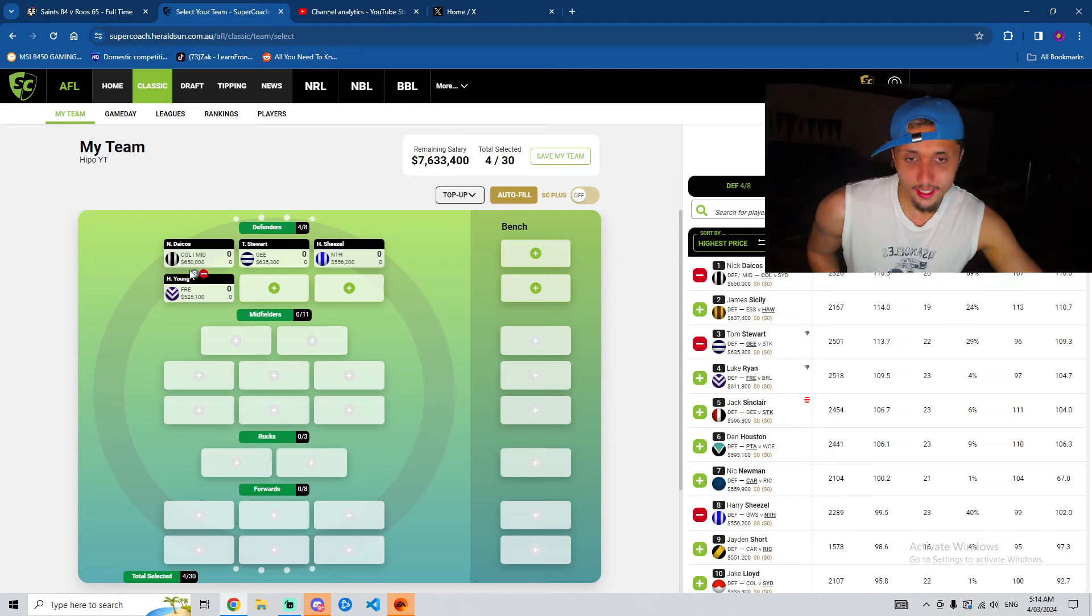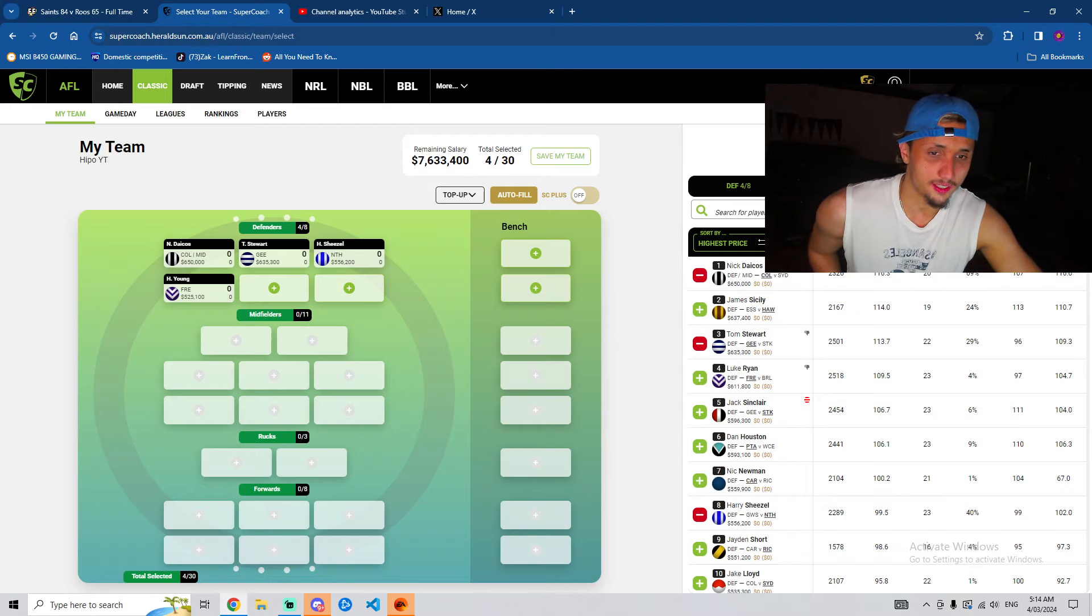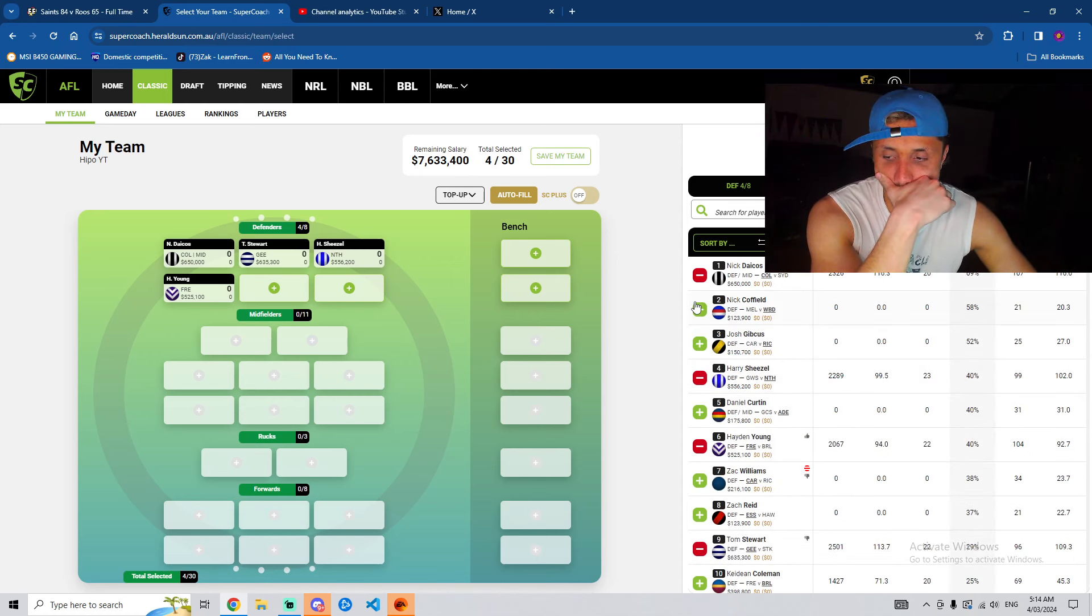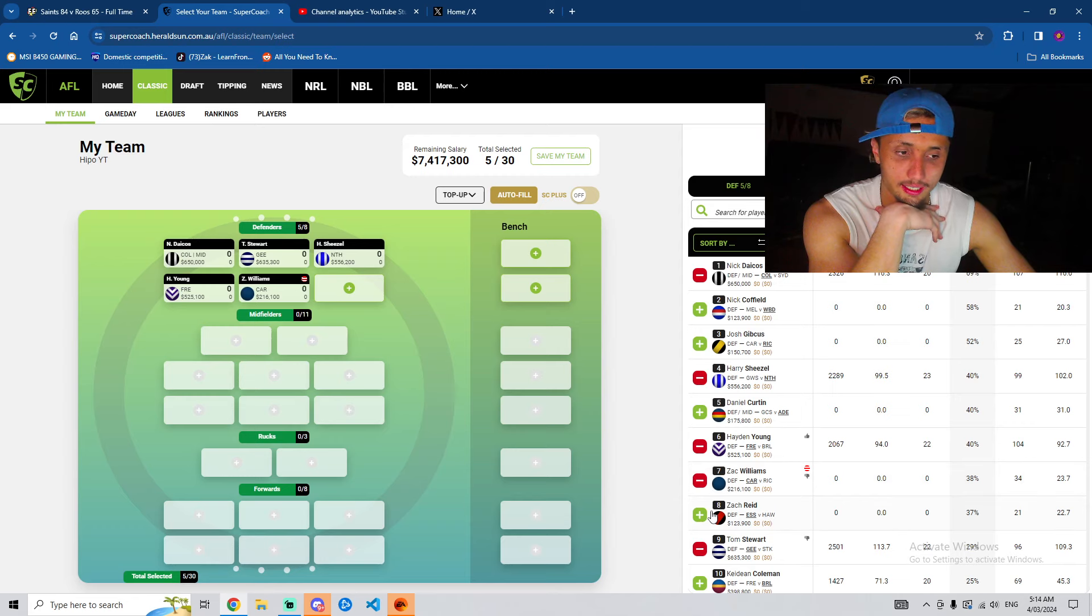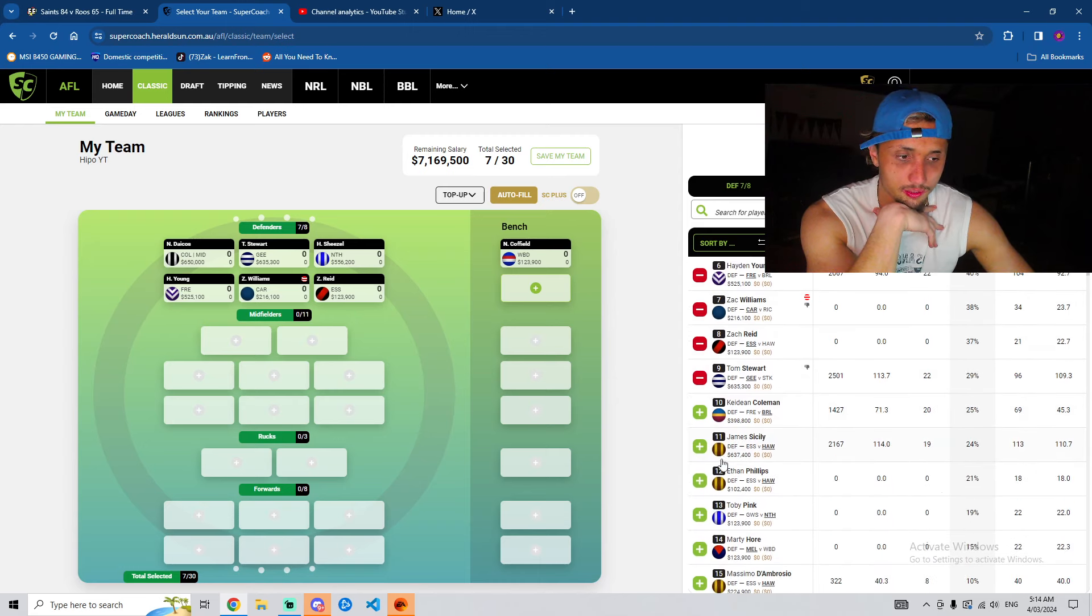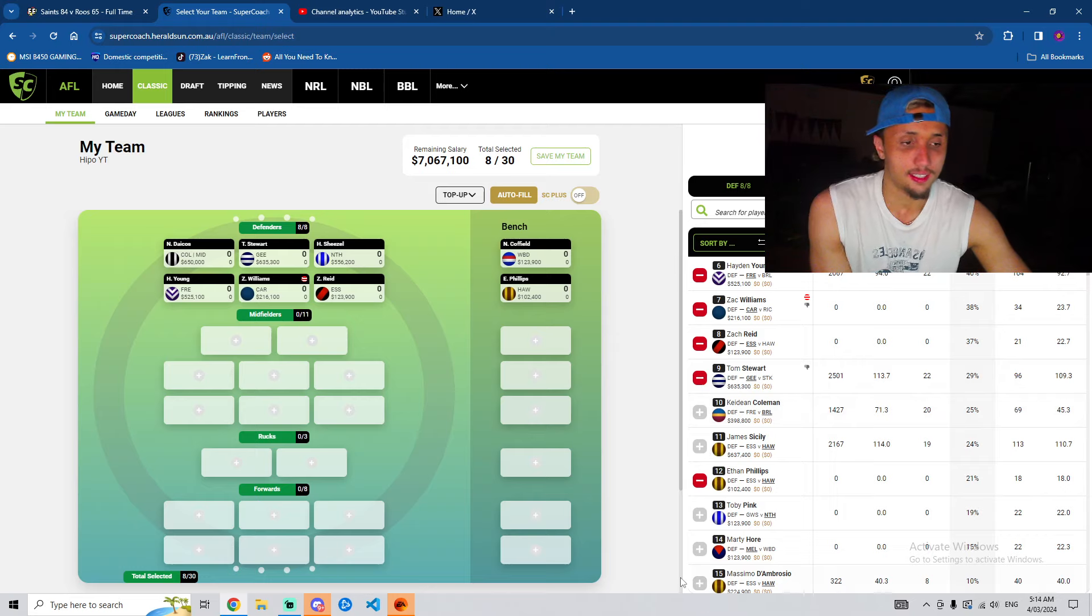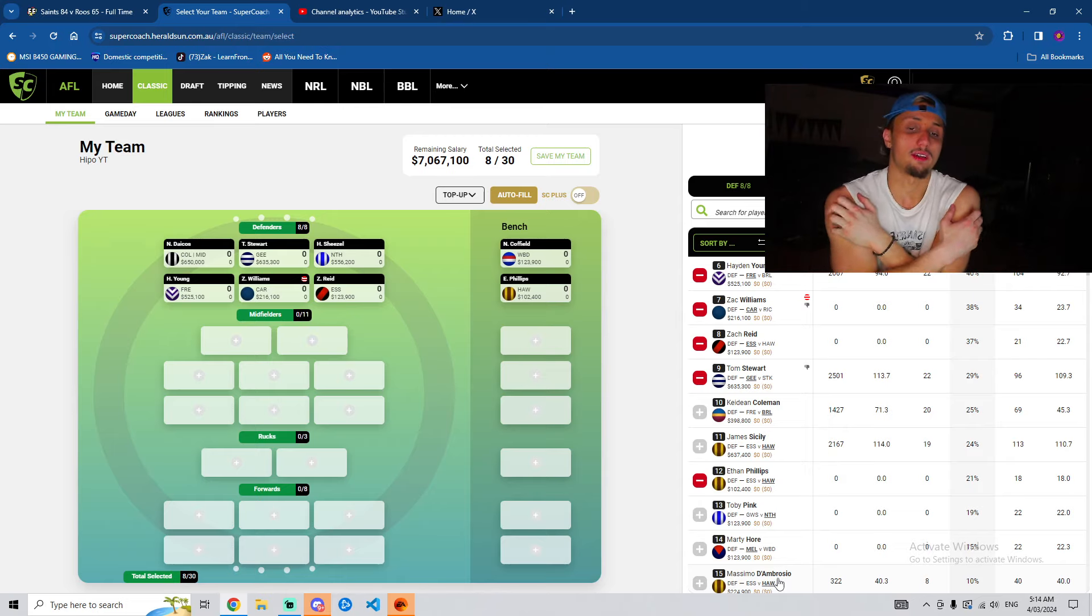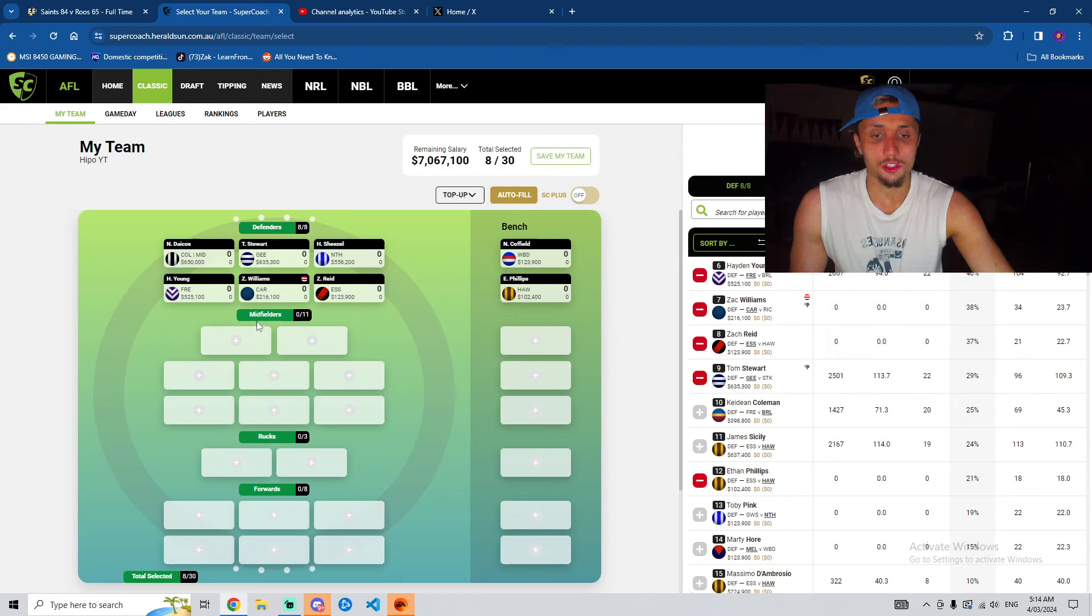And then Hayden Young, obviously, we know the drill by now. He's going to play midfield, blah, blah, blah. Sound like a broken record at this point. And then for the last few picks, we're just going to go ownership percentage. We're going to grab Zach Williams first. He's going to be my guy at D5. And then Zach Reed at D6. Caulfield at D7. And we'll grab Big Bad Ethan Phillips at D8. And this could be anyone. This could be Toby Pink. We're going to see who gets named round one. But yeah, that's the back line done. Awesome.